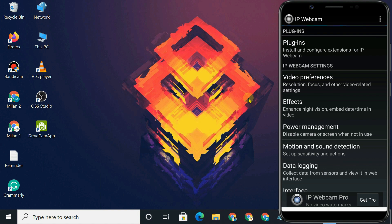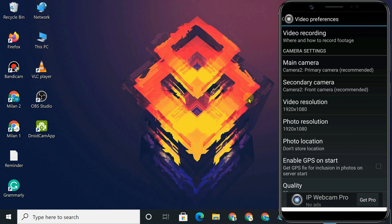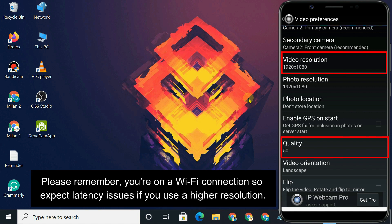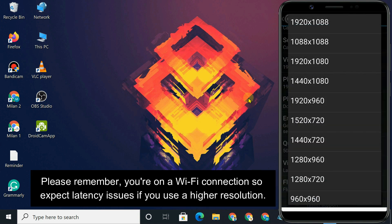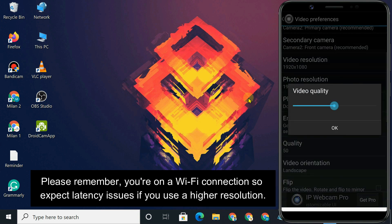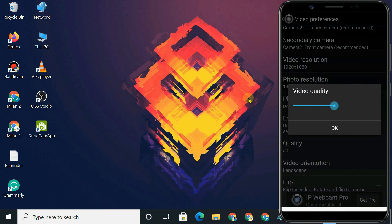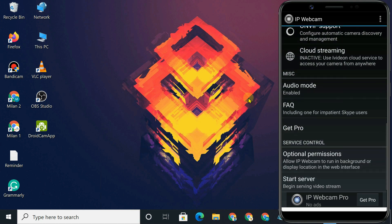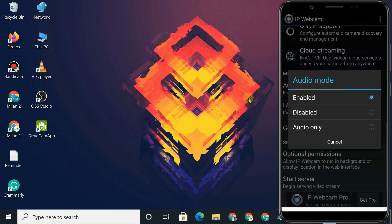For example, in the video preferences, you can change the video resolution and video quality. And if you want to use the Android microphone instead of the microphone on your computer, keep the audio mode enabled.